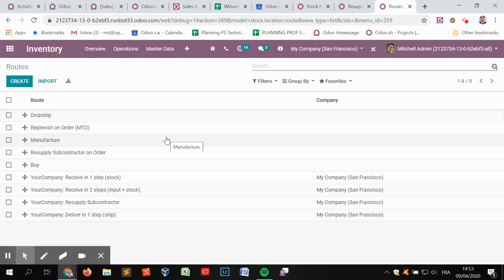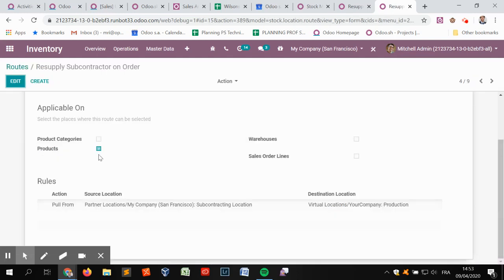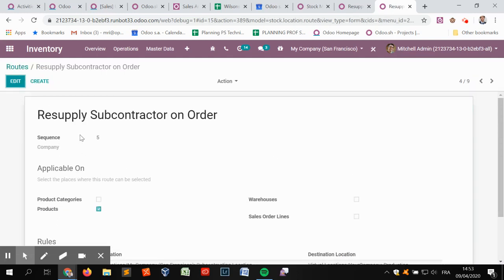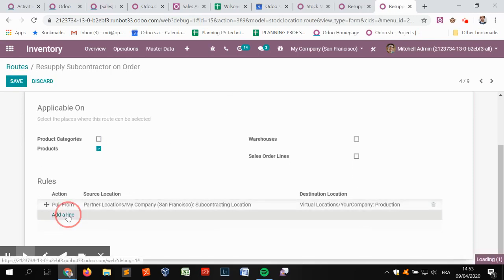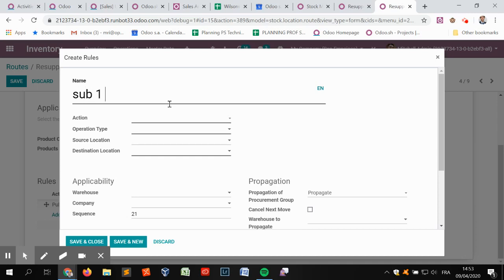It's not enough to manually handle the manufacturing order and pick components within the sublocations. We need to automatically create an order to directly supply from the customer's main warehouse. So when a subcontracted production starts in sub one or sub two, we need to bring the product from the main warehouse location to sub one or sub two. We are going to extend the current resupply subcontractor on order rule by adding two new rules for sub one and sub two.